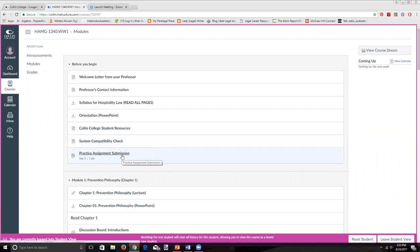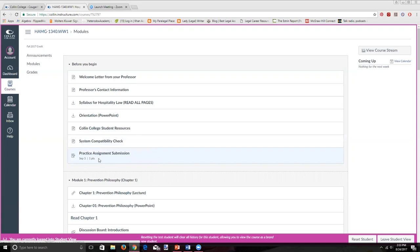Also in the 'Before You Begin' module, I have a practice assignment submission. You don't have to do this — it doesn't count for a grade — but because I don't accept late homework, I want to make sure you feel comfortable with the process of submitting your homework through Canvas. If you have any problems, let's find that out now by September 3rd so we can get the problem fixed before a real assignment is due.